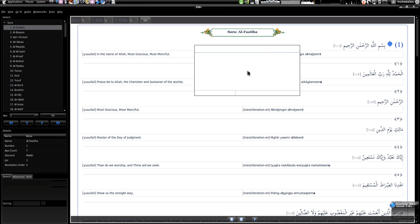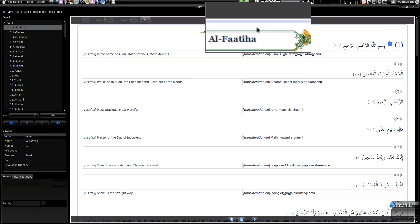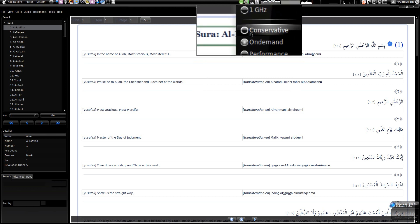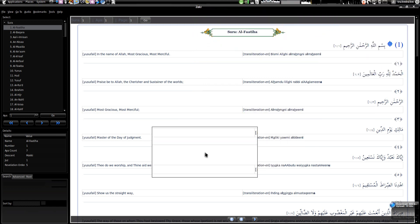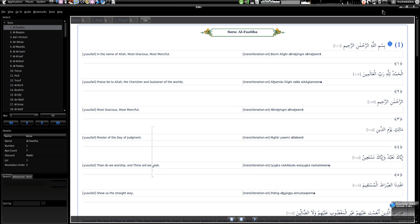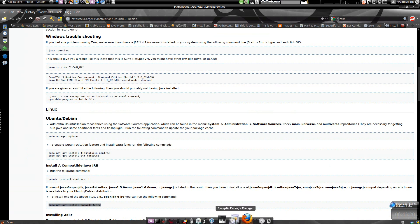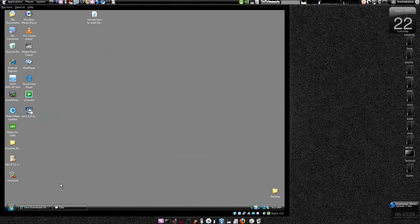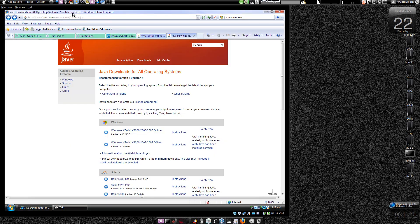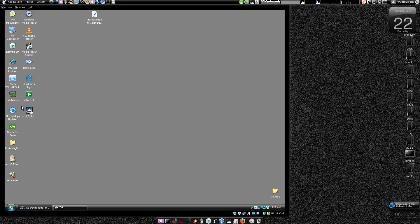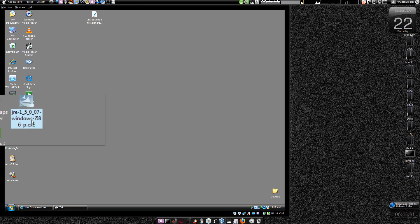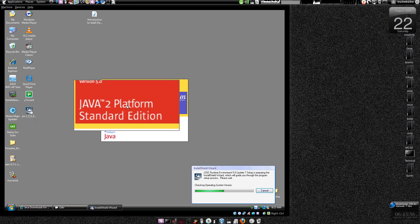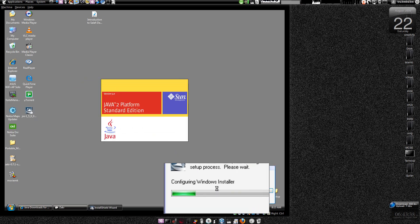Now I'll show you how to install all this in the Windows version. I've installed this on my Ubuntu; now I'll go to the Windows operating system. First of all, you have to install Java plugin — you need something like this file: jre_... This is the Java plugin for Windows, Java 2 Platform Standard Edition. I've already installed it.